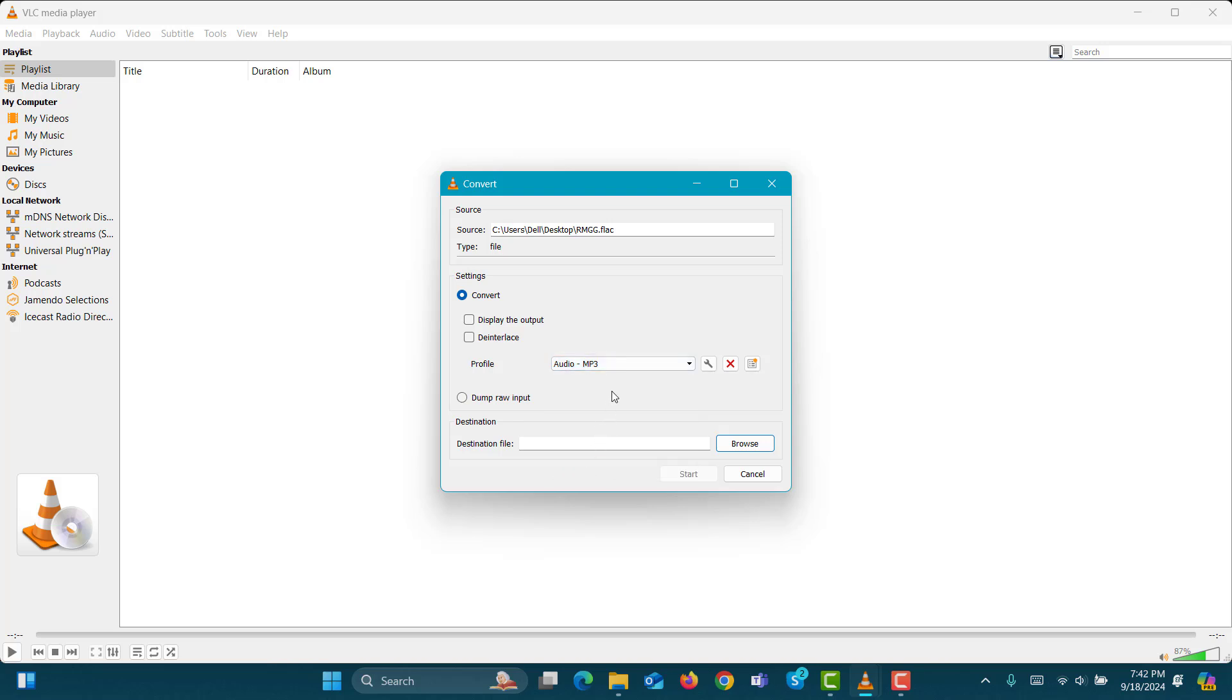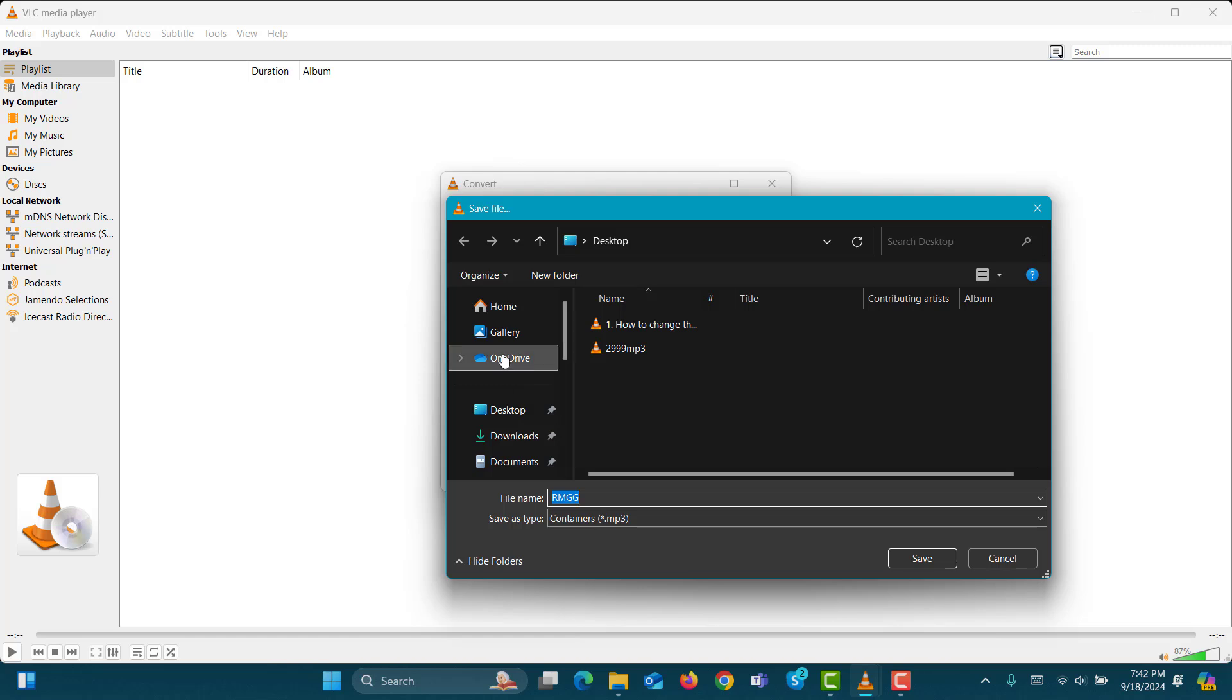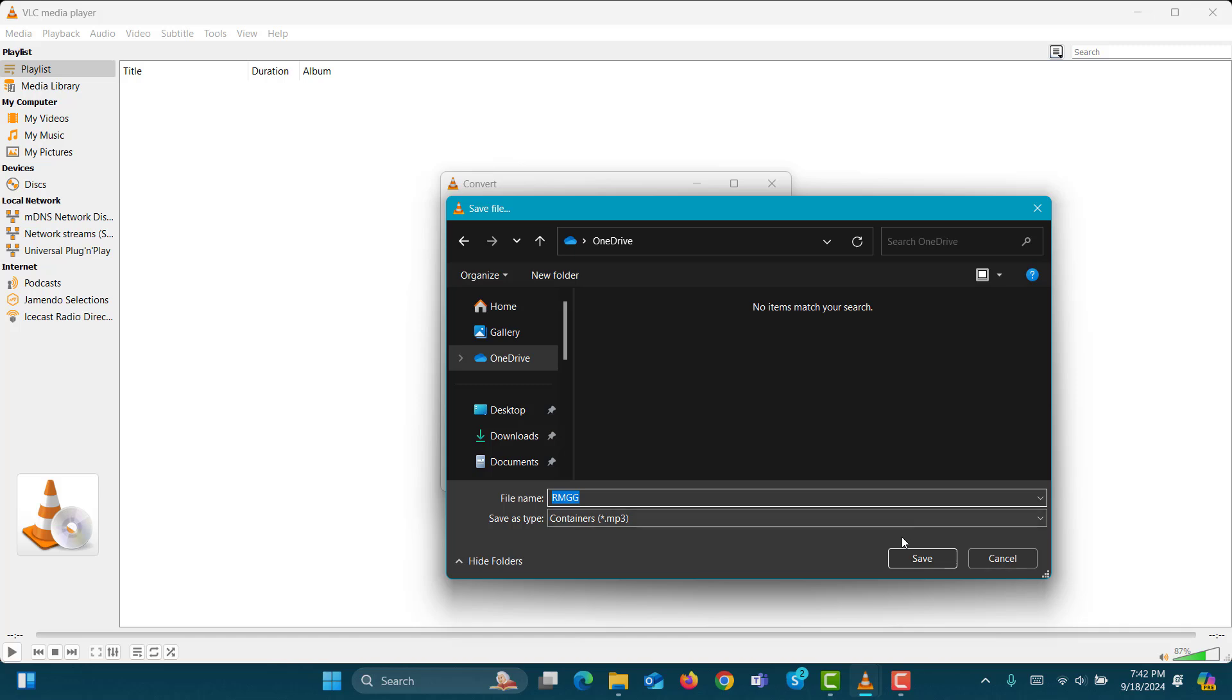Step 10. Click on the Browse button to select where you want to save the converted MP3 file. Enter a file name in the File Name section. Step 11. Click Save,